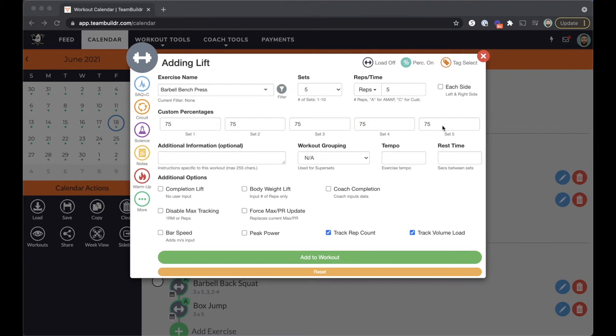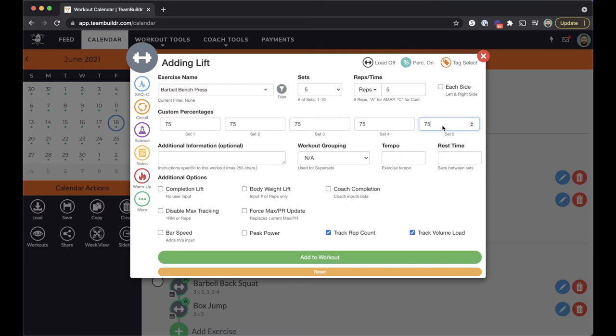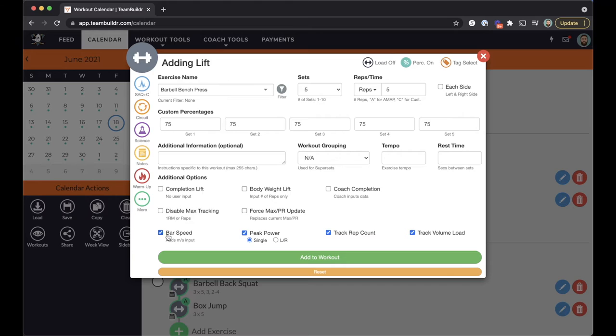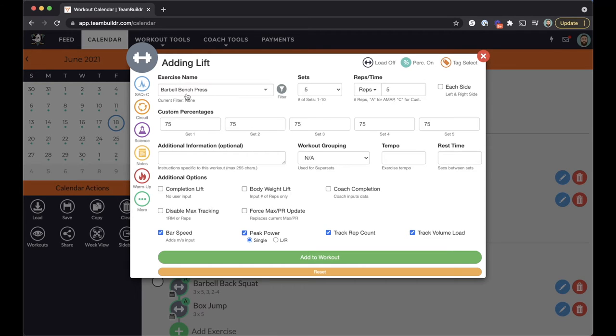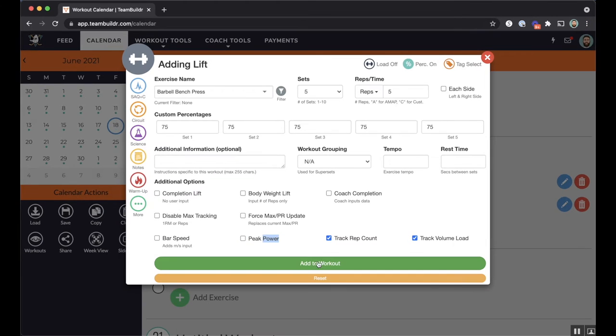Okay, the next thing we need to know is we have to check on bar speed and we have to check on peak power in order to import these metrics. So make sure that anytime you're programming an exercise that you want data from VTruve to populate that you check on bar speed and peak power.